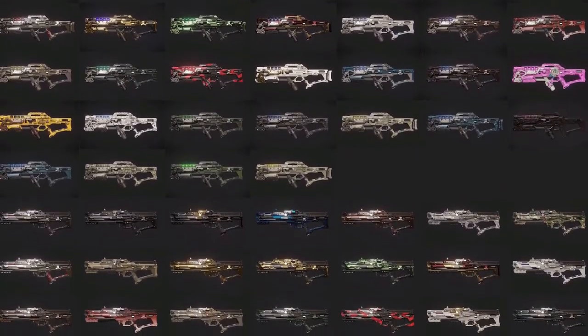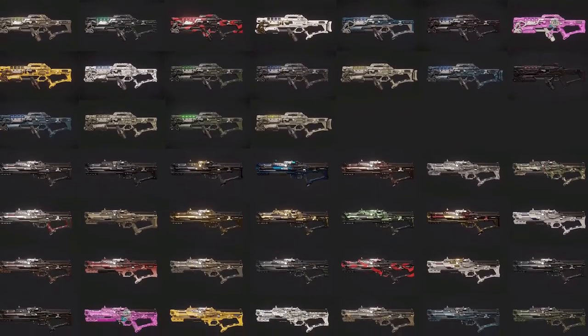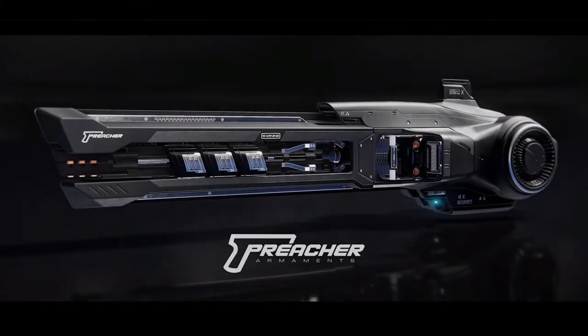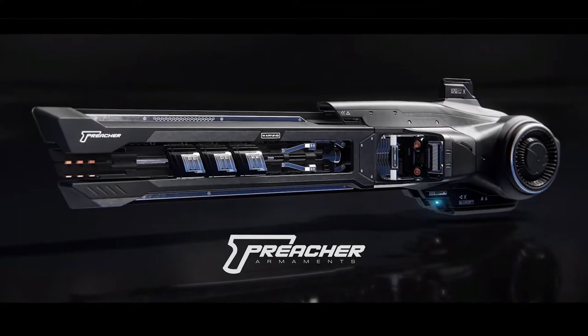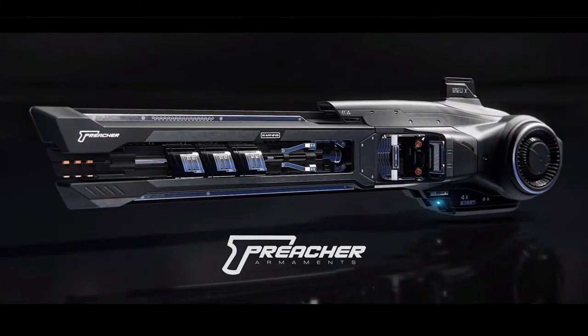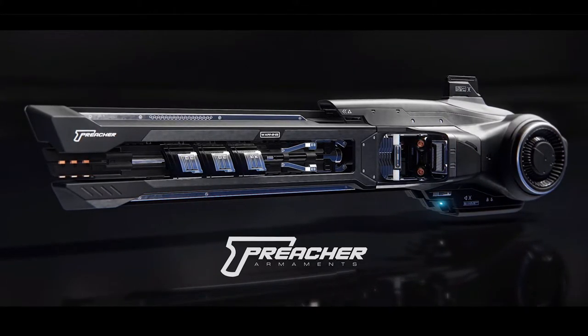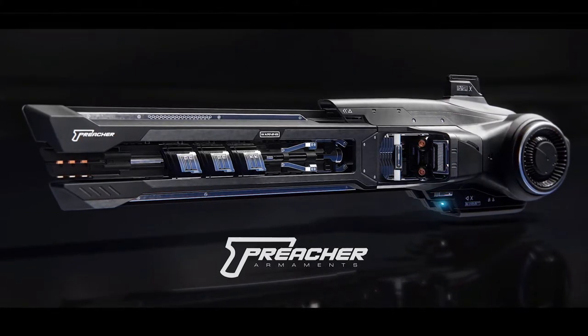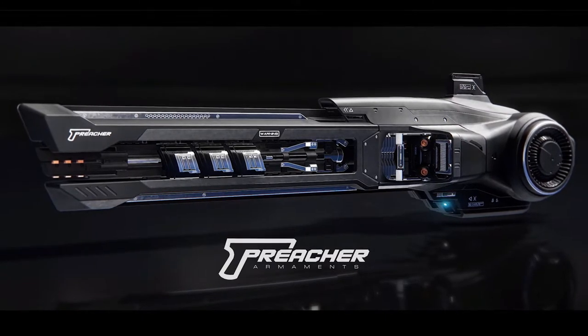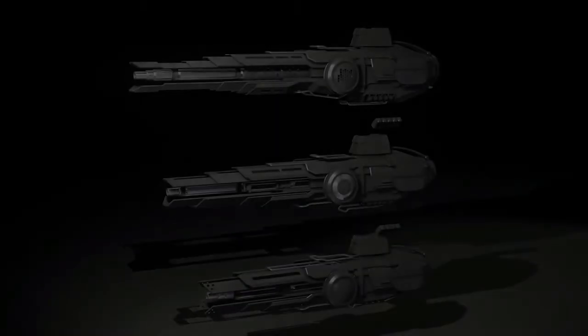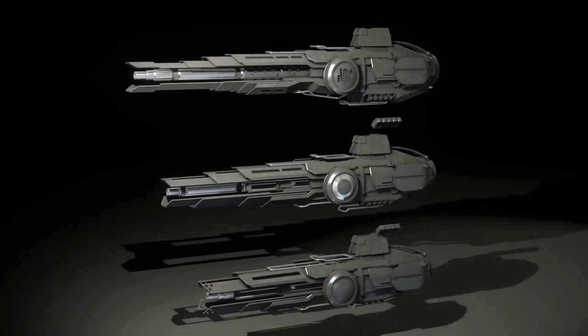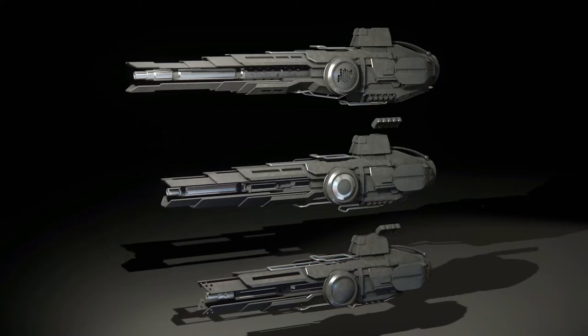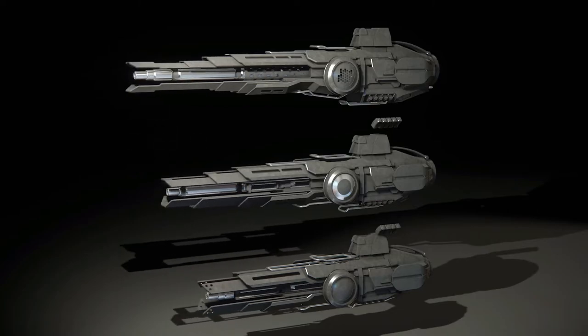As well as first person guns, they have been working on ship weapons. So they have had the preacher armament scatter distortion guns. It has gone into actual production work out of concept. And also they have been working on the Apocalypse arm scatter gun from size 1 to size 3. So as we can see there that is getting fairly close to being finished.